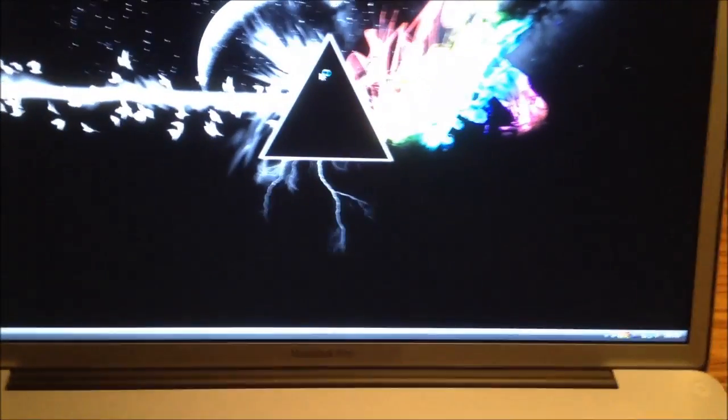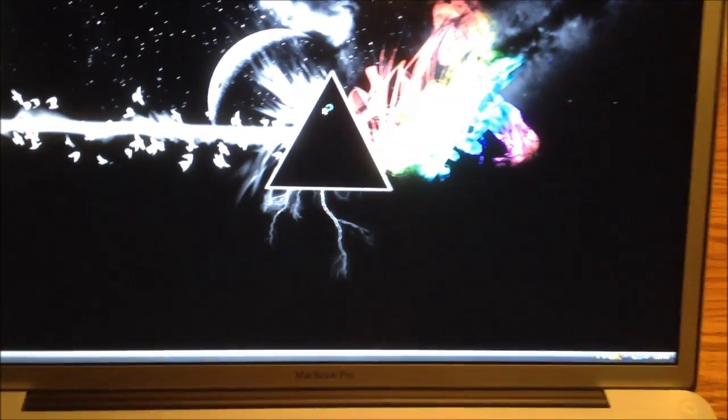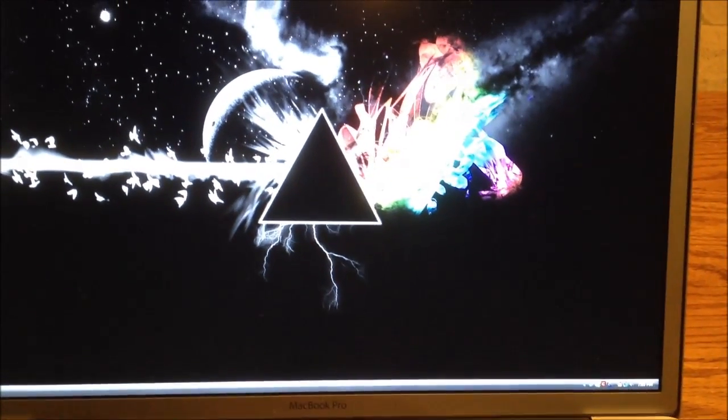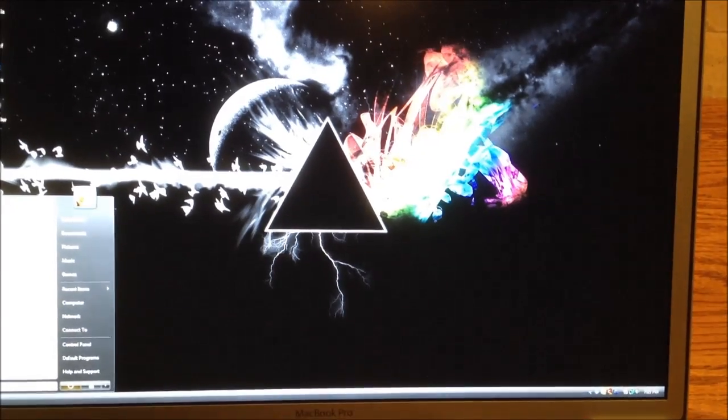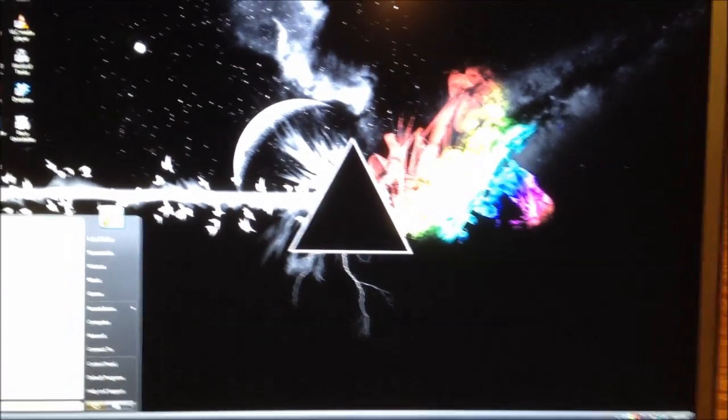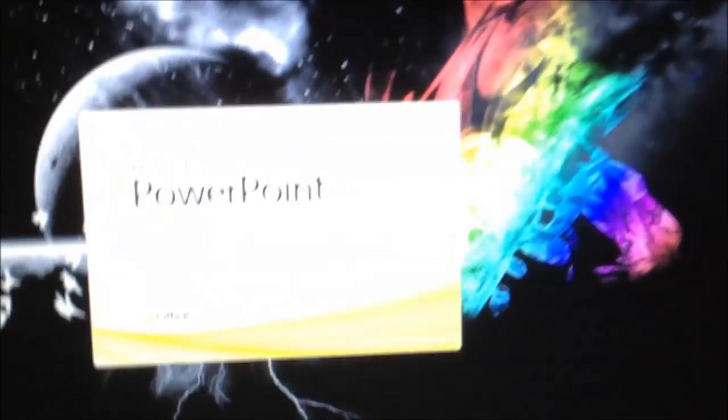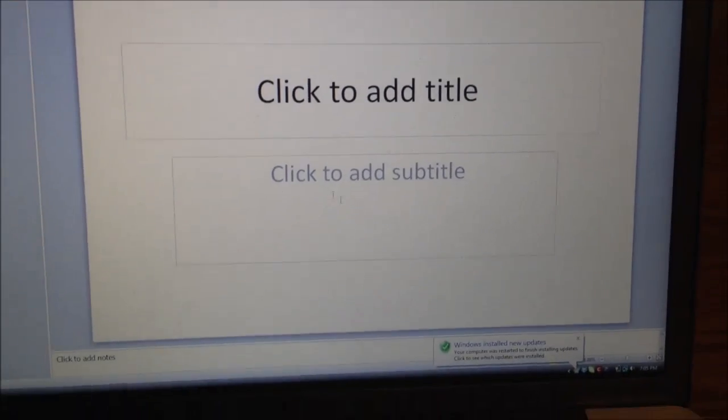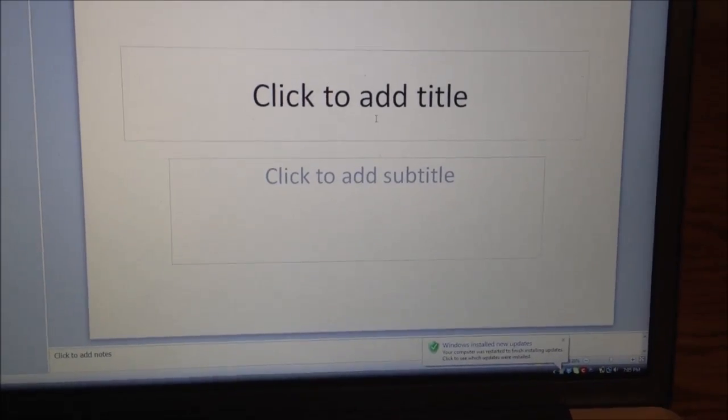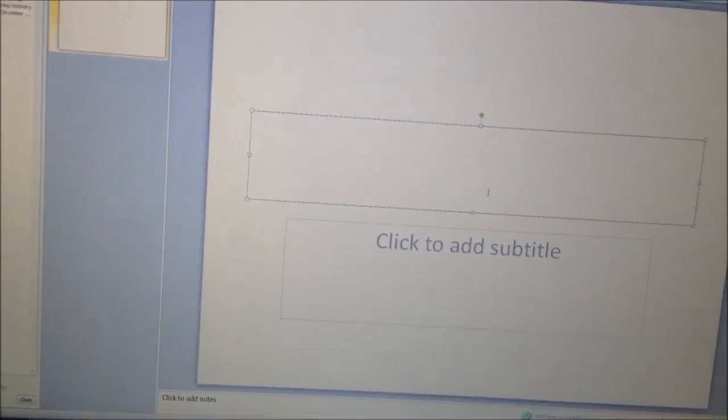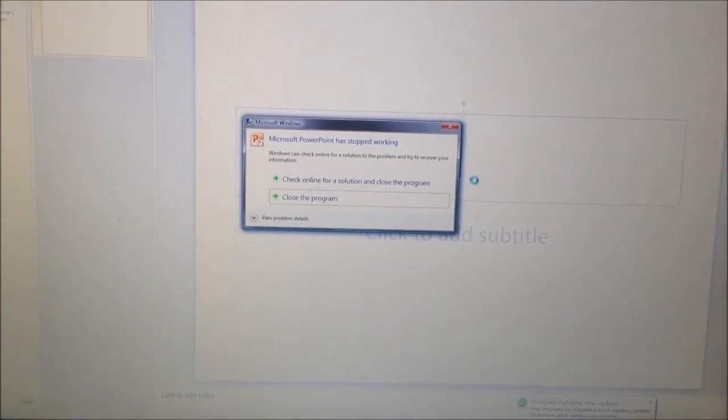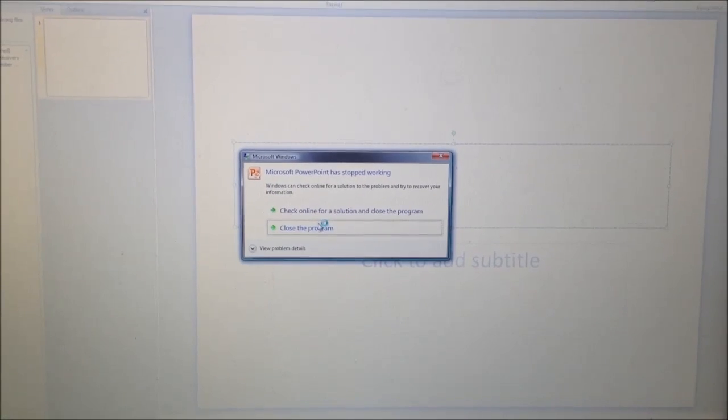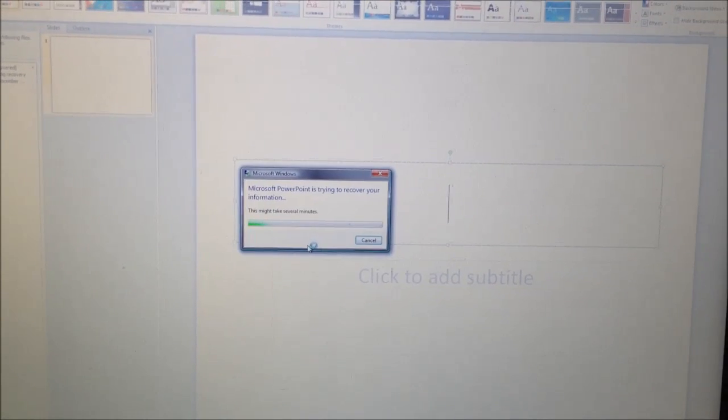Let's see if it'll open this time. Let's go to PowerPoint down there. It'll open, but let's see if it has the same problem with typing. Nope. Even after the updates, it still does it.